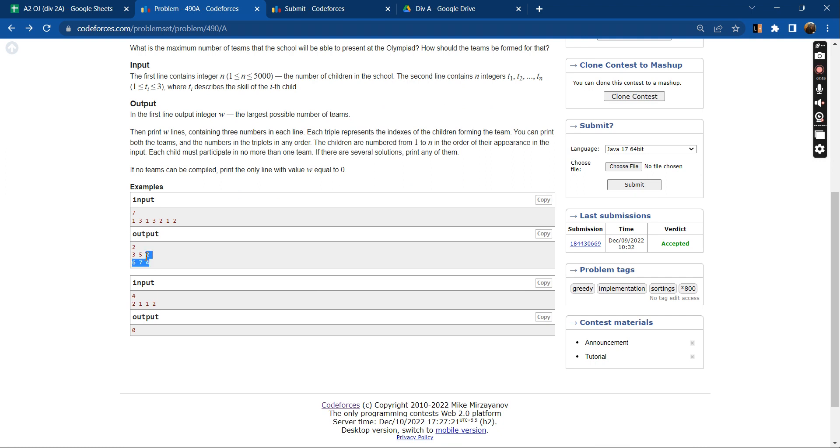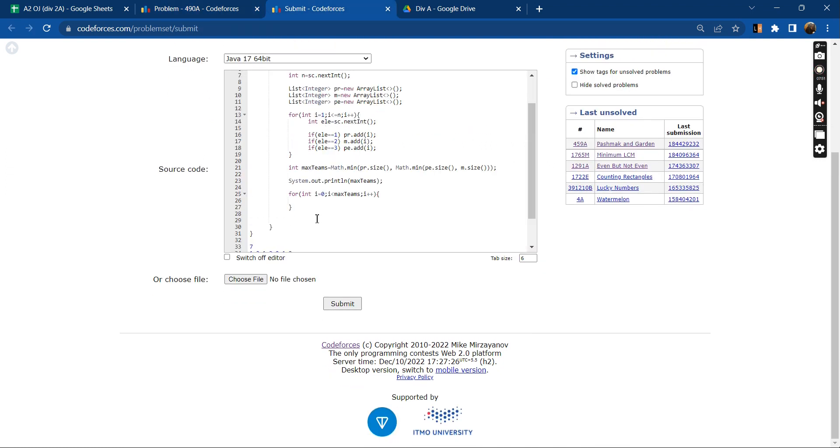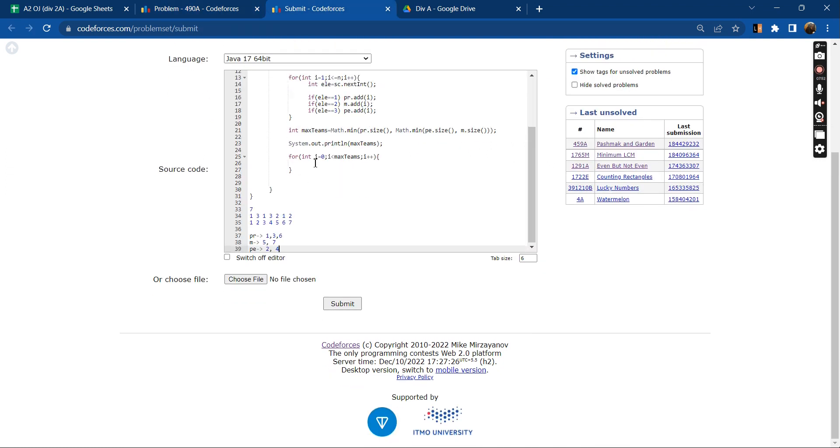So the minimum number of teams that we can form is 2 obviously. Now what I will be doing is that each time I will be printing the i-th index of each of the lists.